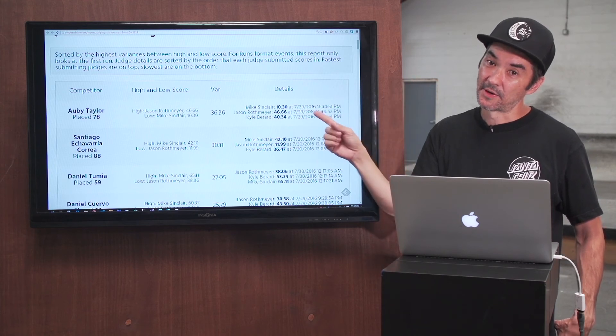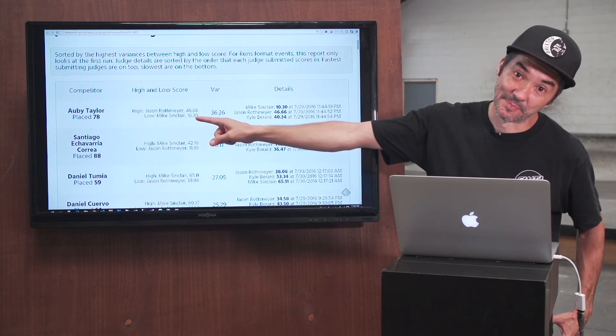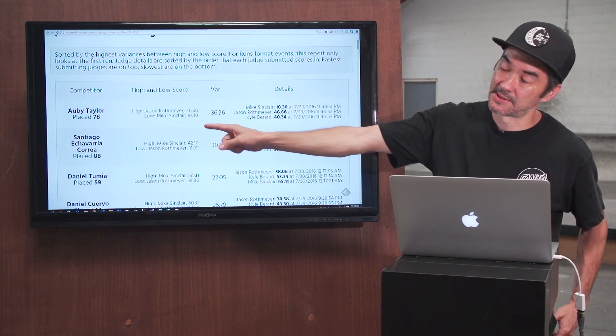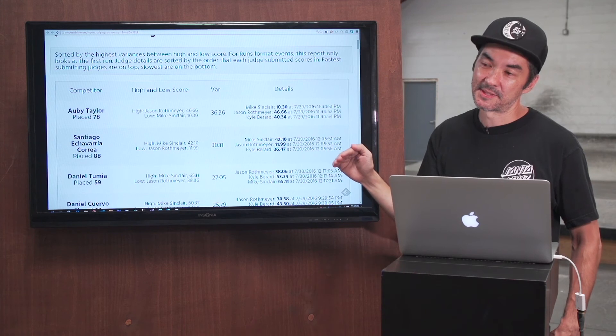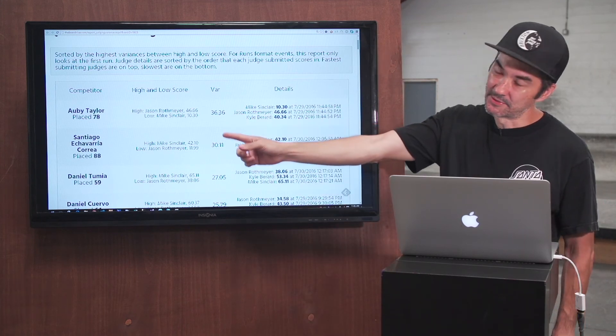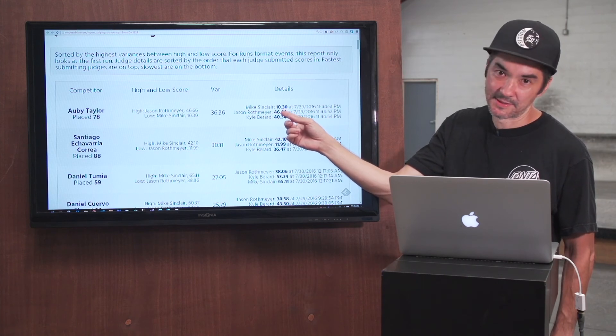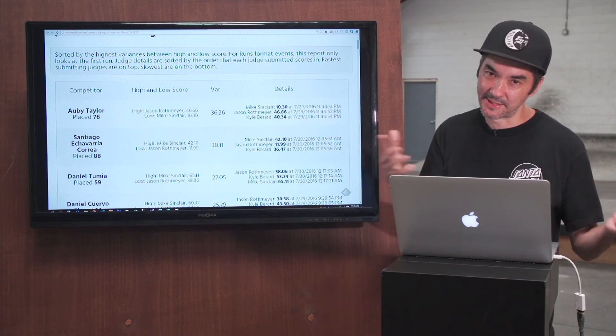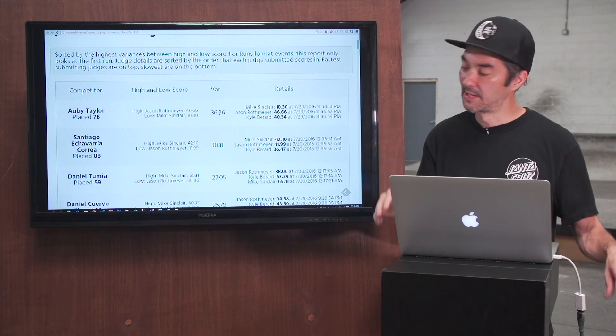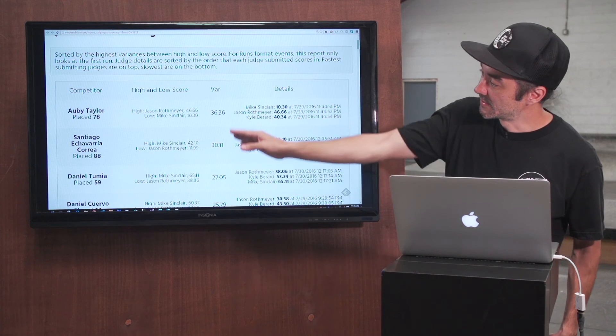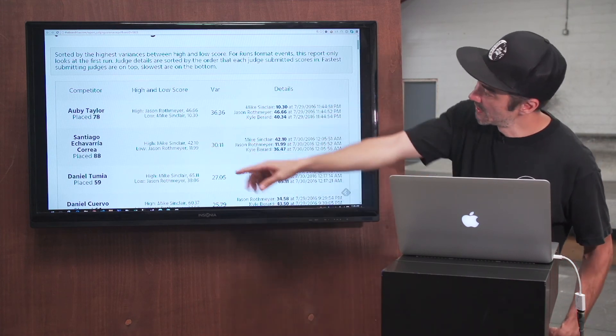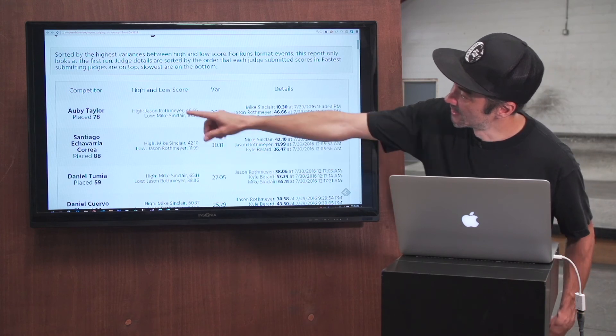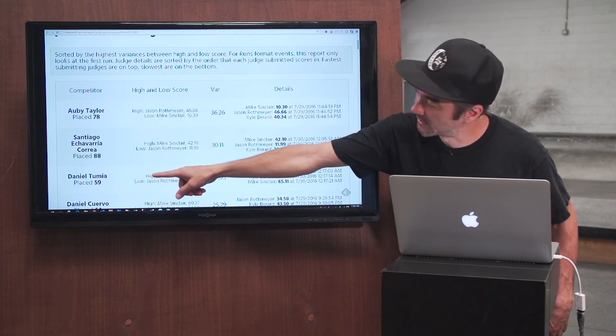However, this particular skater, sorry Abi, definitely blew it in the qualifiers here. He's in 78th place. When the scores are down at the bottom of the scale, you're going to see huge variances. If Abi blows it, a 10 from Mike Sinclair is kind of the same thing as a 40 from Jason Rothmeier. 10, 40, whatever. You're nowhere near the cut. You blew it. Where the variance becomes important is when you get to places that are higher up in the results. So all of your high variances should really be people that are super low that didn't do very well in the contest.